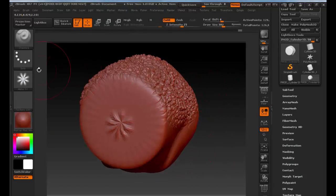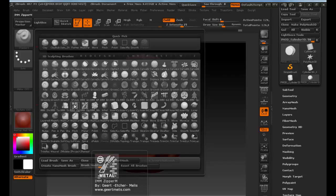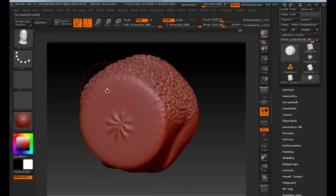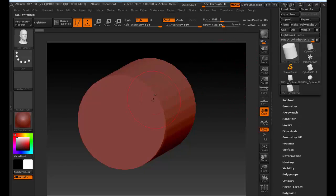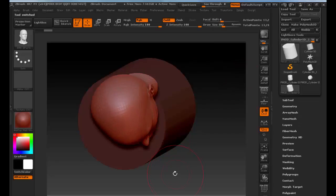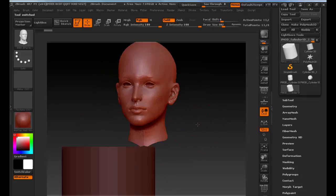Back to the question — what is all of this stuff down here? If I go to anything that says IMM, that stands for Insert Mesh Material or something like that. If I go to one of these and click and drag, there's a head — an actual 3D head. For this project I don't want you to use this head, but for future projects you could definitely use something like that as a starting point. It's pretty amazing.